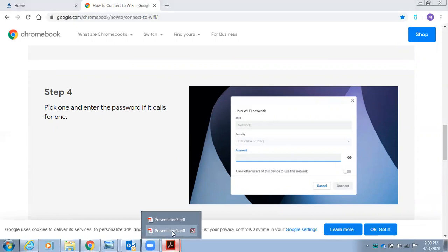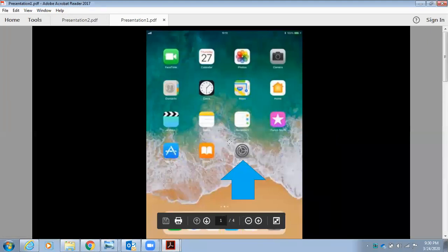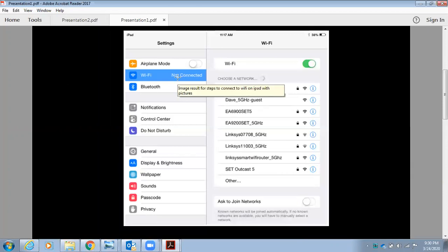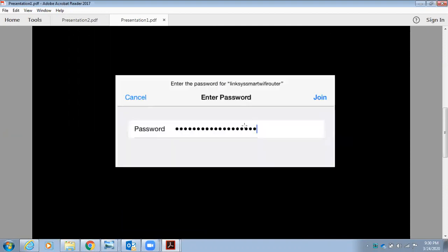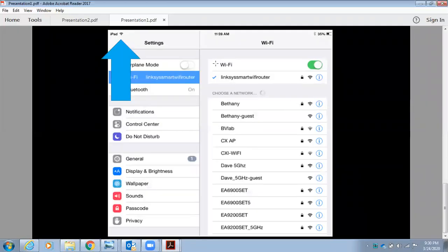If you're utilizing an Apple iPad, please select the settings application shown here. Select Wi-Fi, and once again select Wi-Fi, and select your home Wi-Fi network. Enter the password and click join. You then should be connected to your home Wi-Fi network on your Apple iPad.